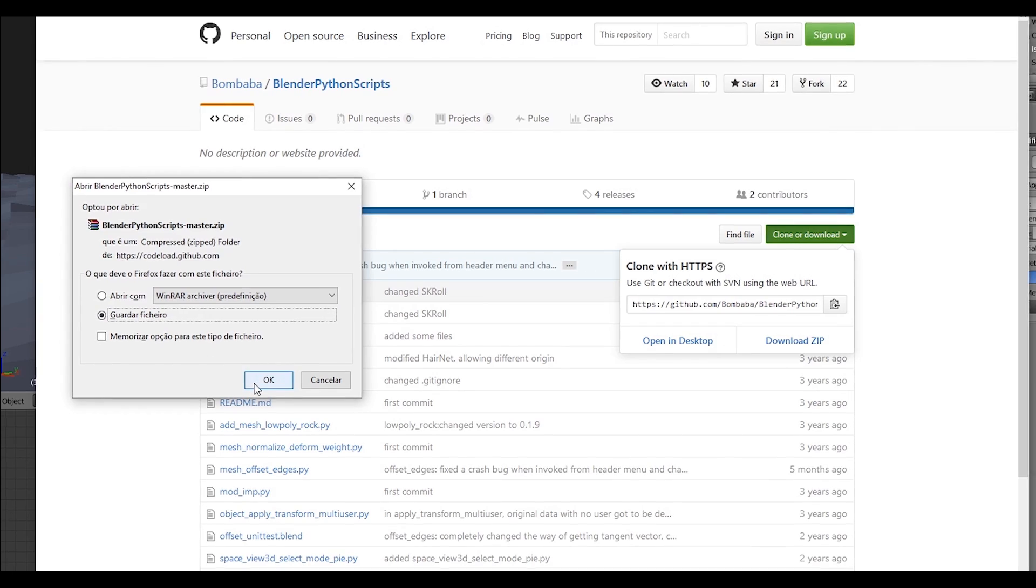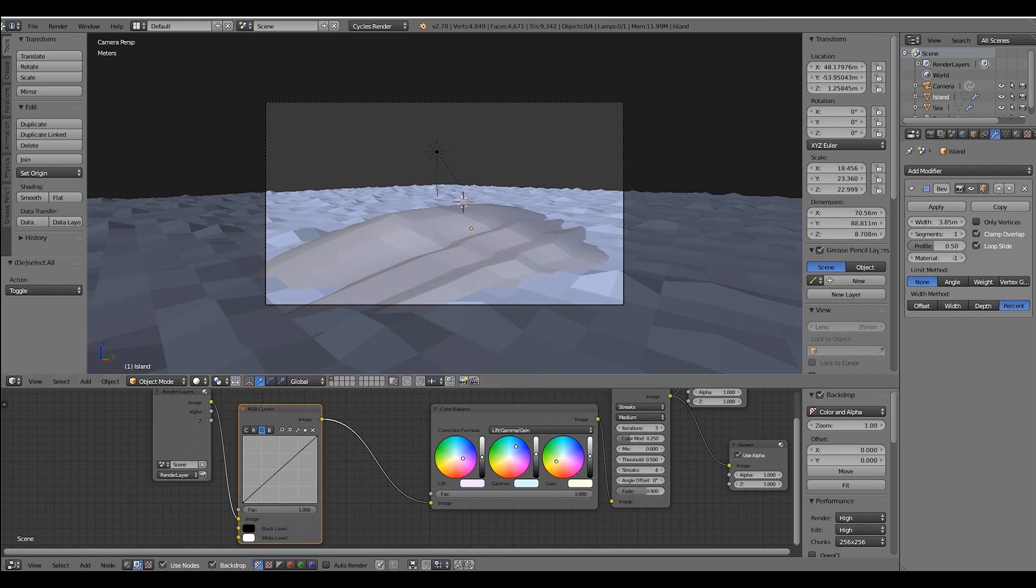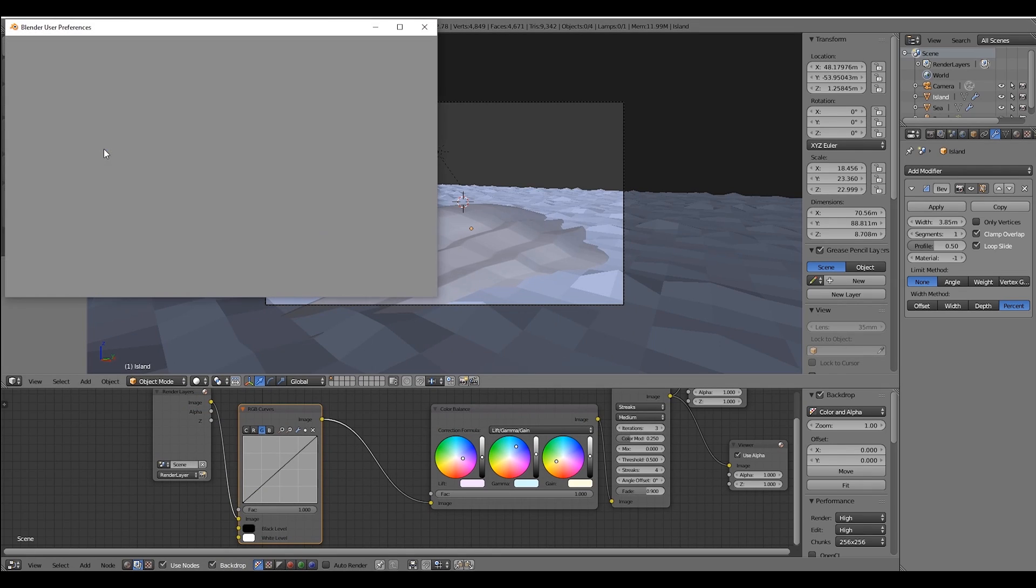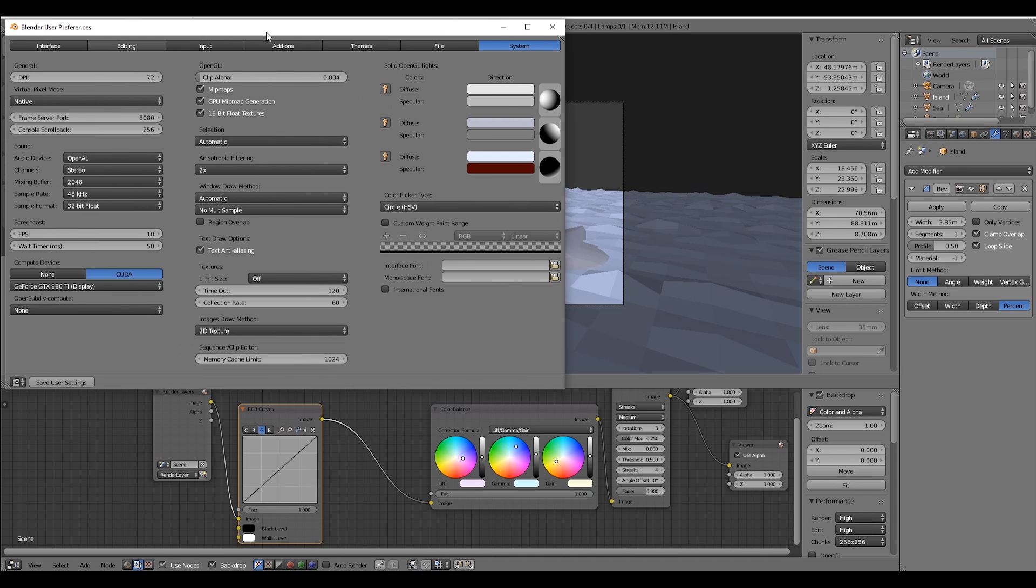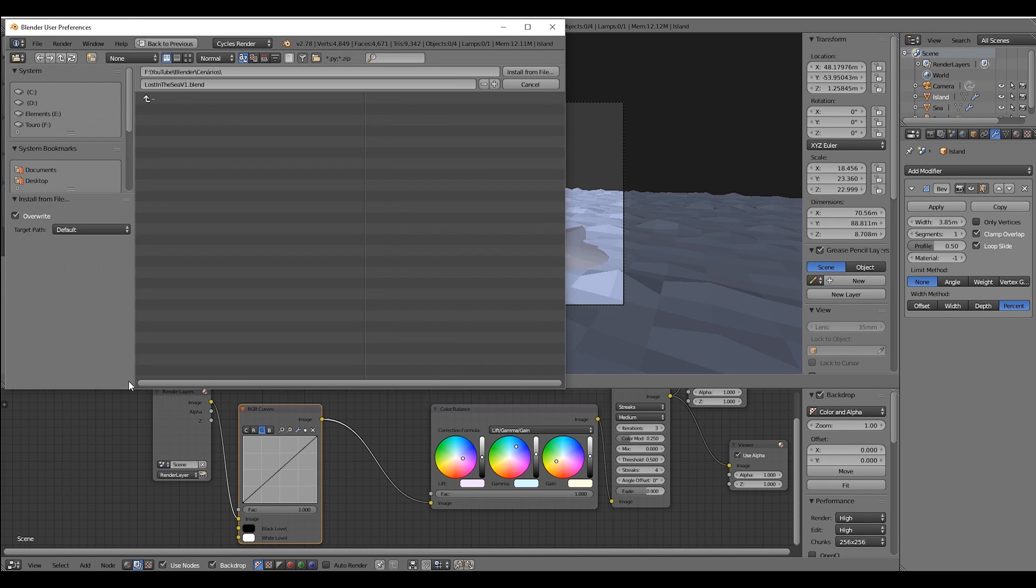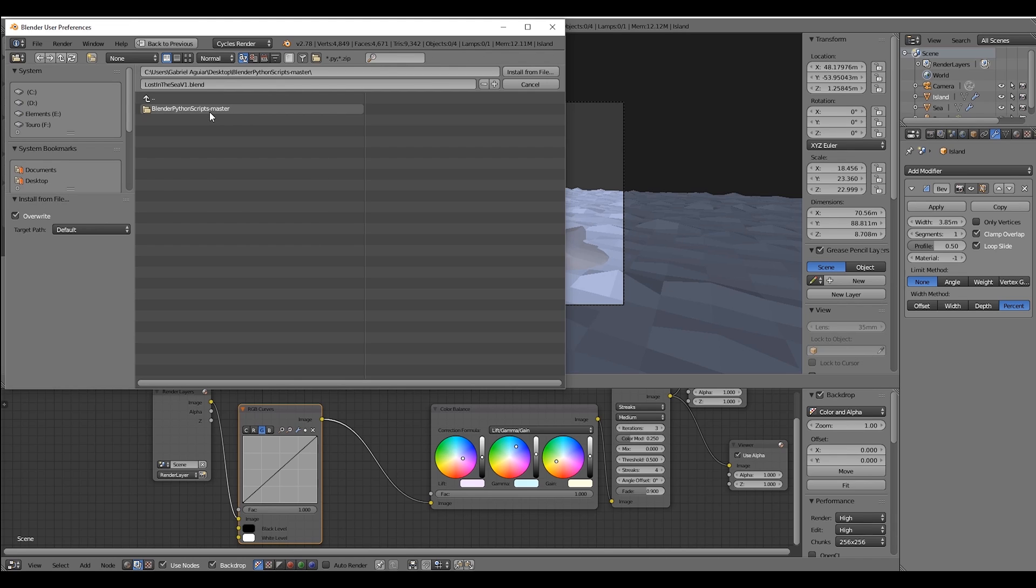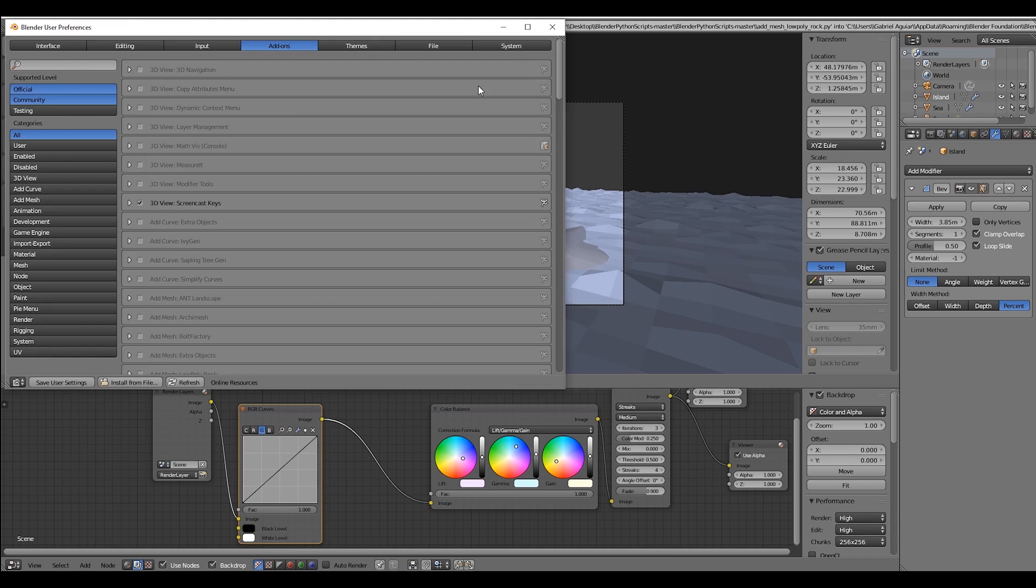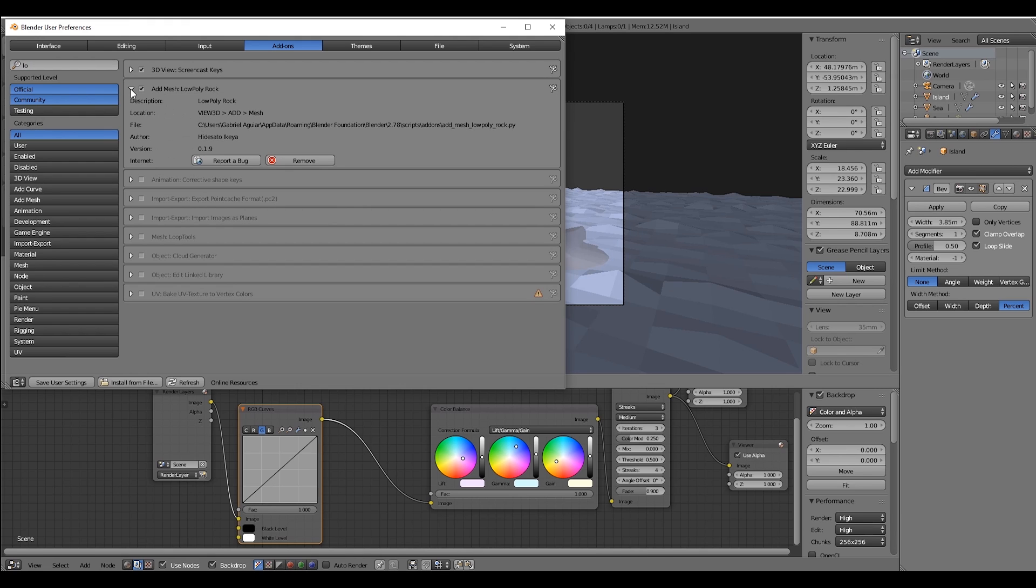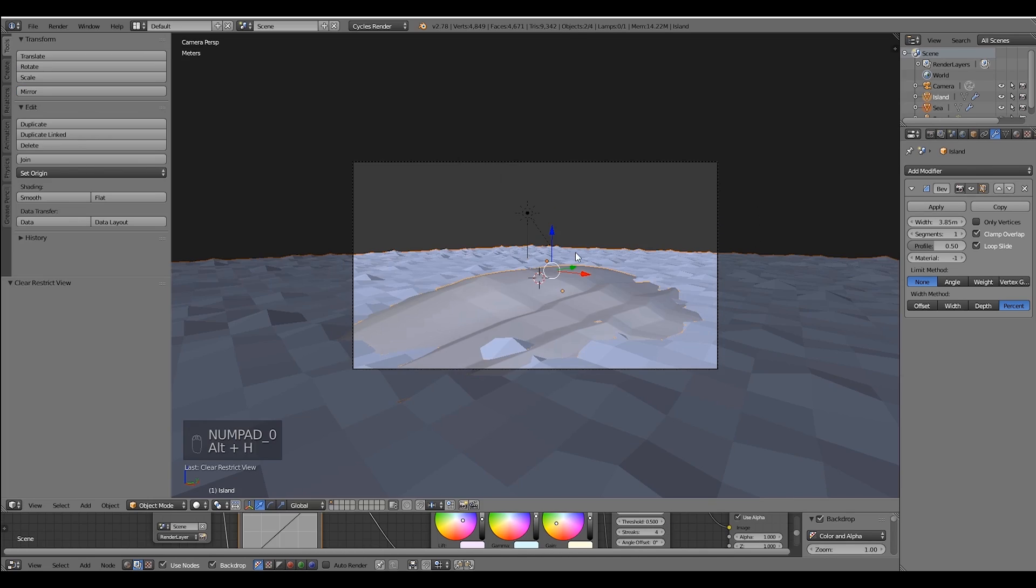Unzip it in Blender, go to File, User Preferences, in the Add-on tab press the Install from File button and select low poly rock. It should already be there. In case it isn't, just search for low poly and select this one. Now you can save user settings and we are good to go.